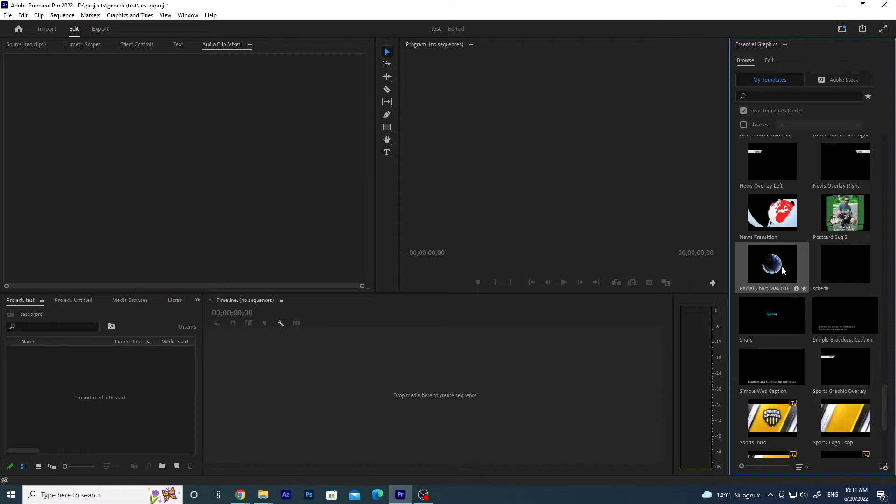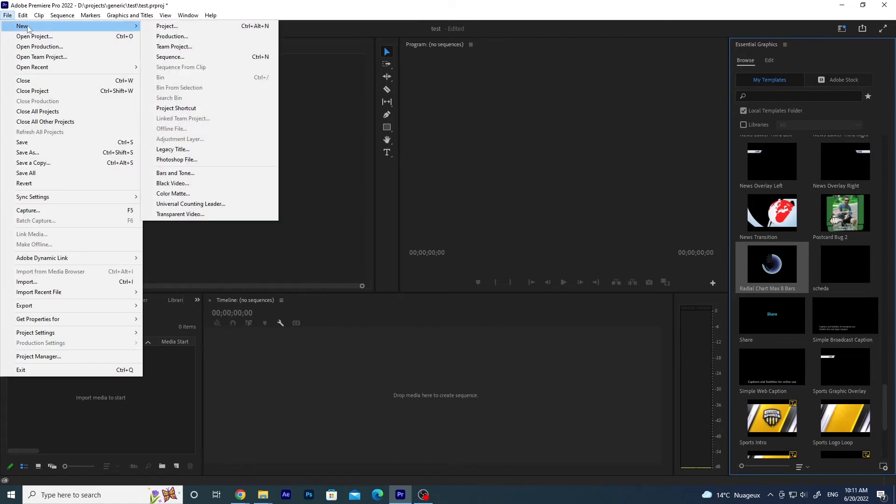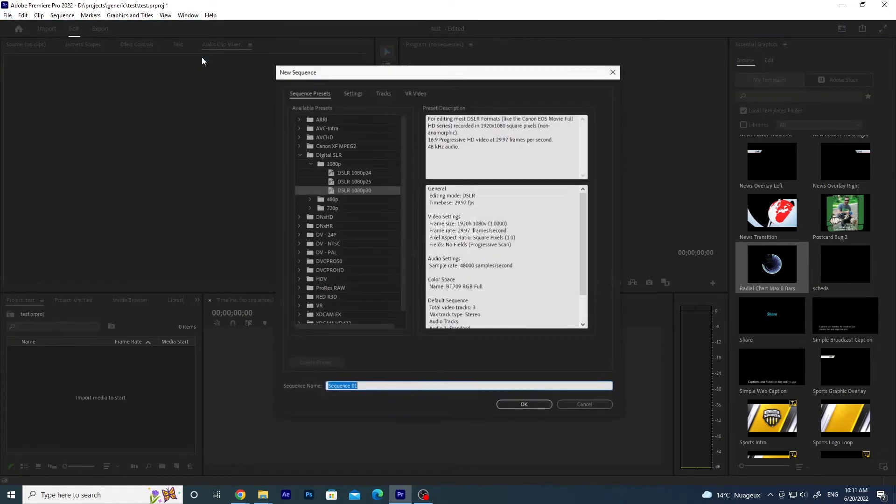It's very easy. You need to create a sequence. So how do you create a sequence? You need to go to File, New, Sequence.